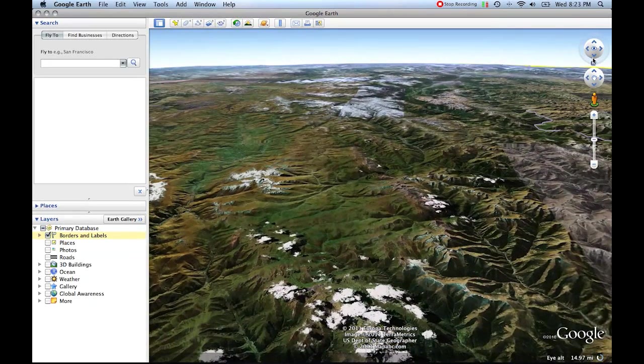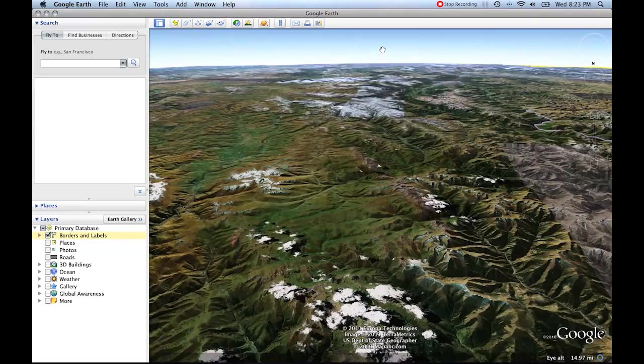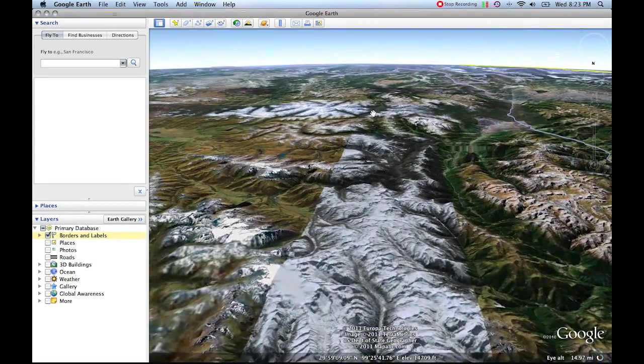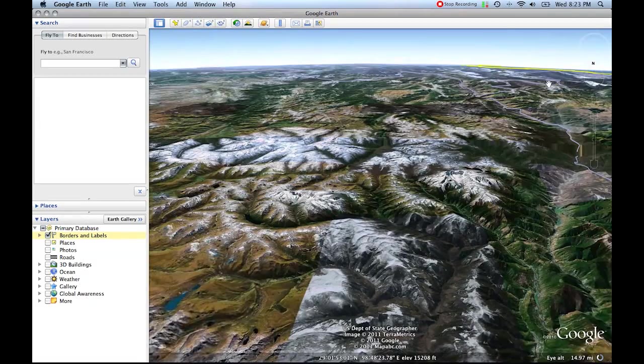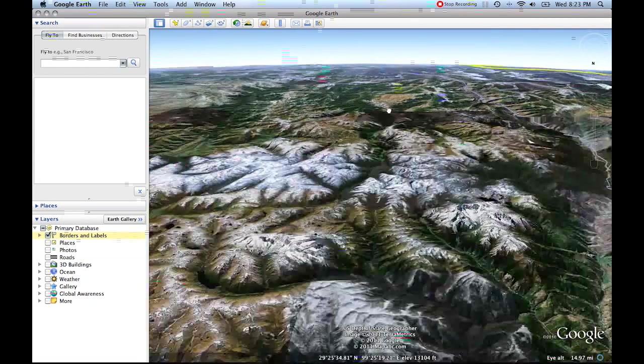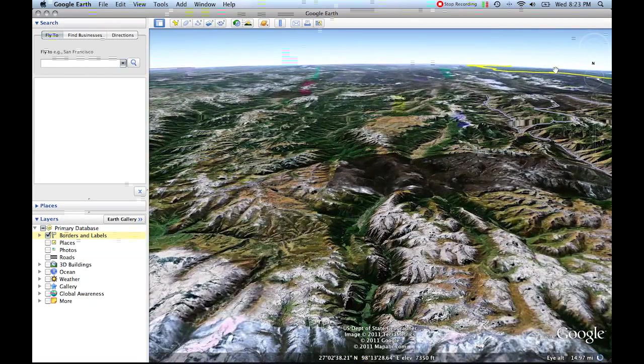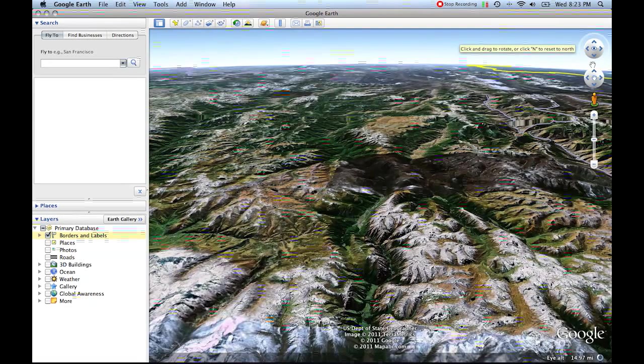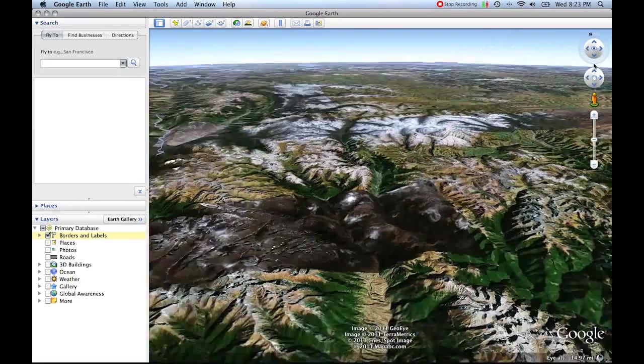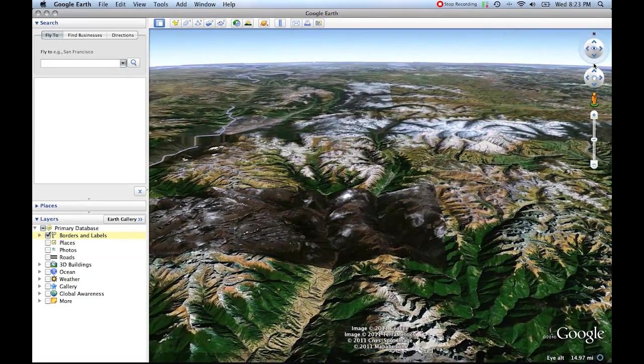So now north is down essentially, and we're looking south. What if we decide maybe we don't want to look south, maybe we'd rather be looking north or orient ourselves so that north is pointing up. All you do then is just click on that N and it turns us back so that north is pointing up.